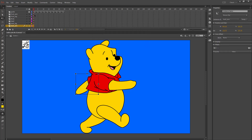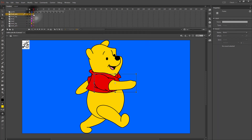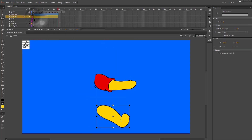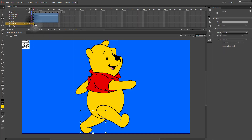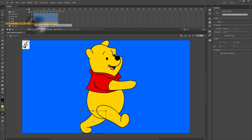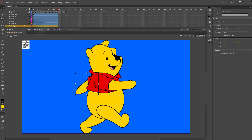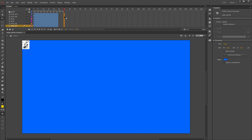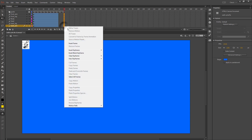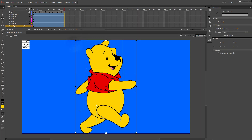Once all of my symbols are created, I can put a motion tween on each layer. I want them all to be the same length as my guide layer, so I'm going to highlight all of those by clicking the first and dragging down and inserting a frame so they're now all the same length as my guide layer.